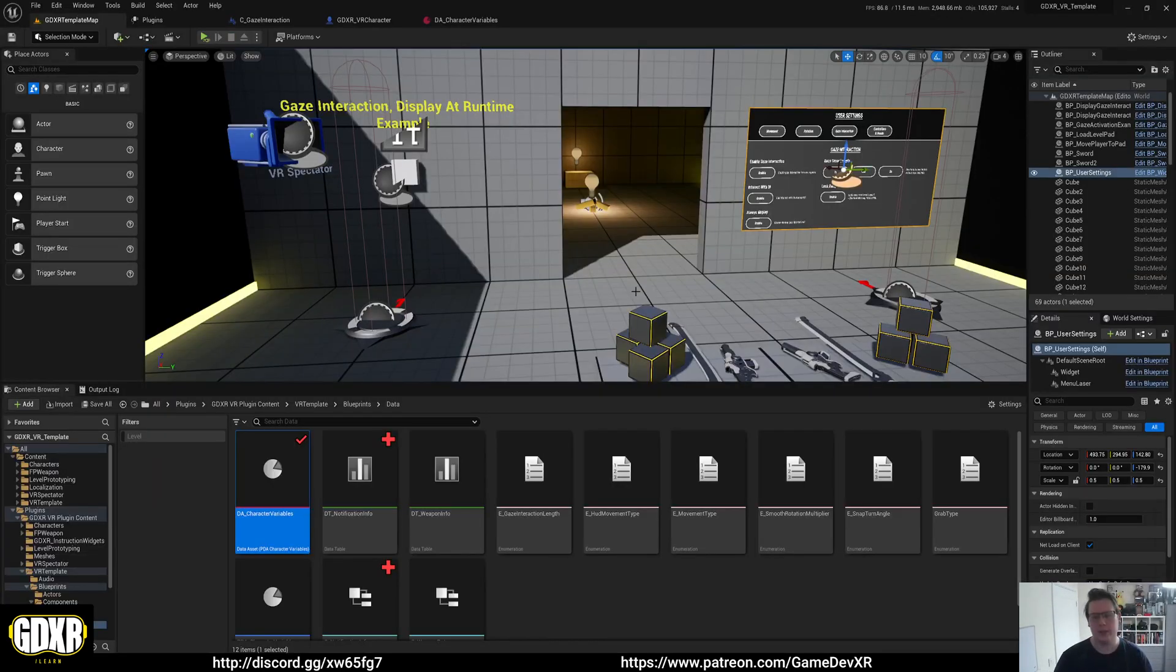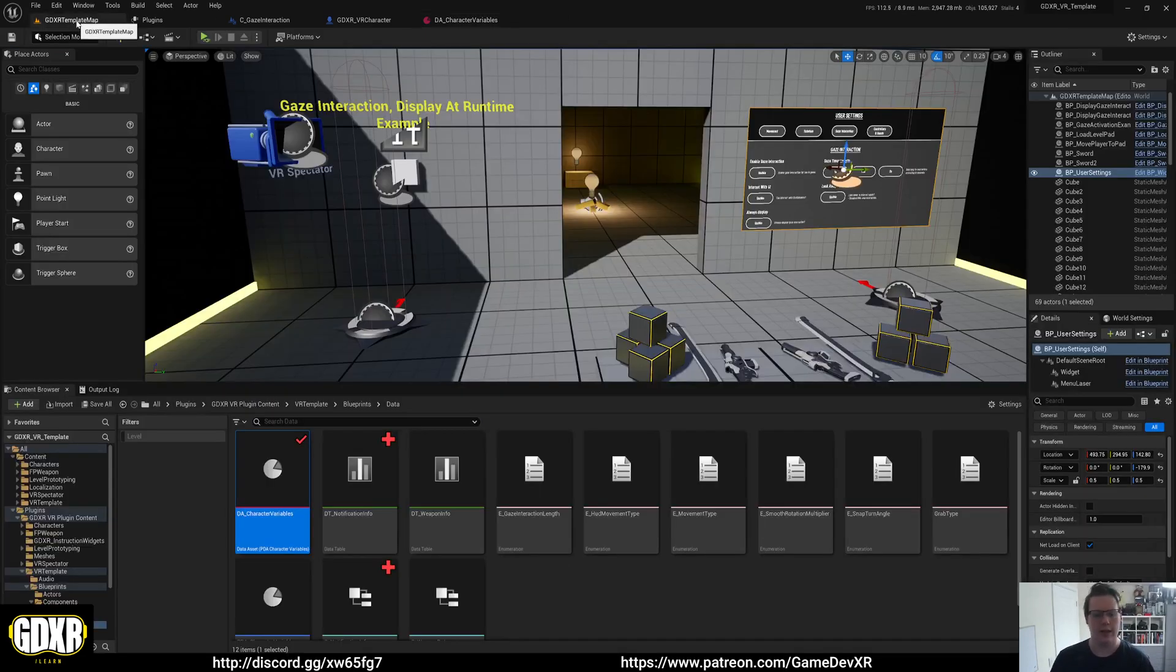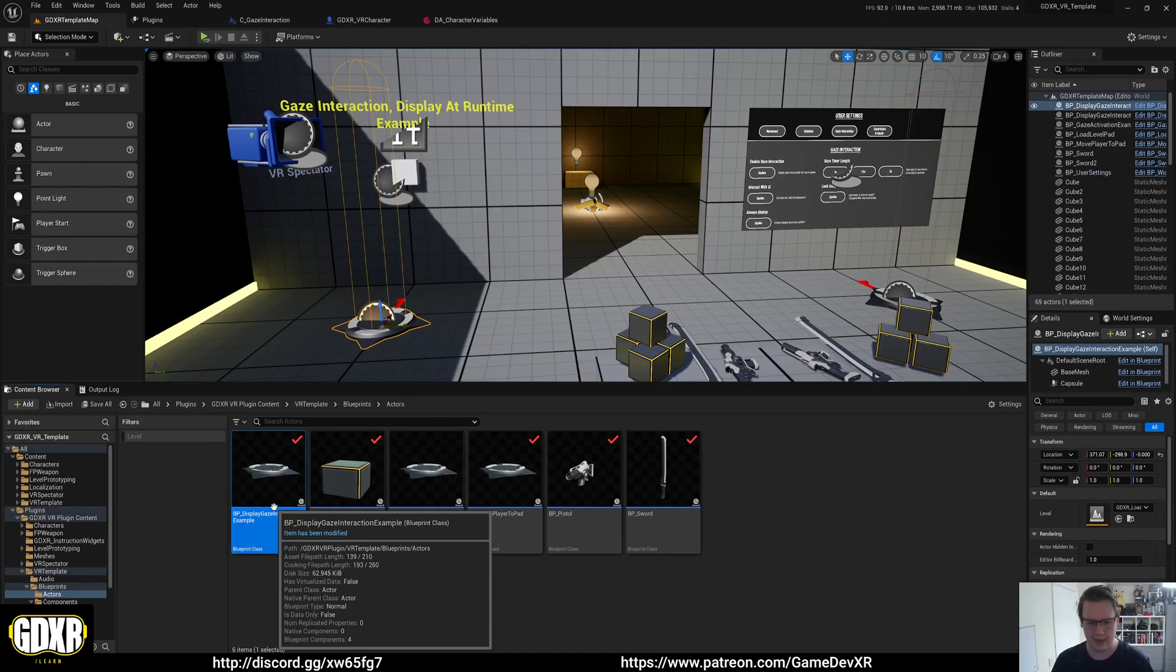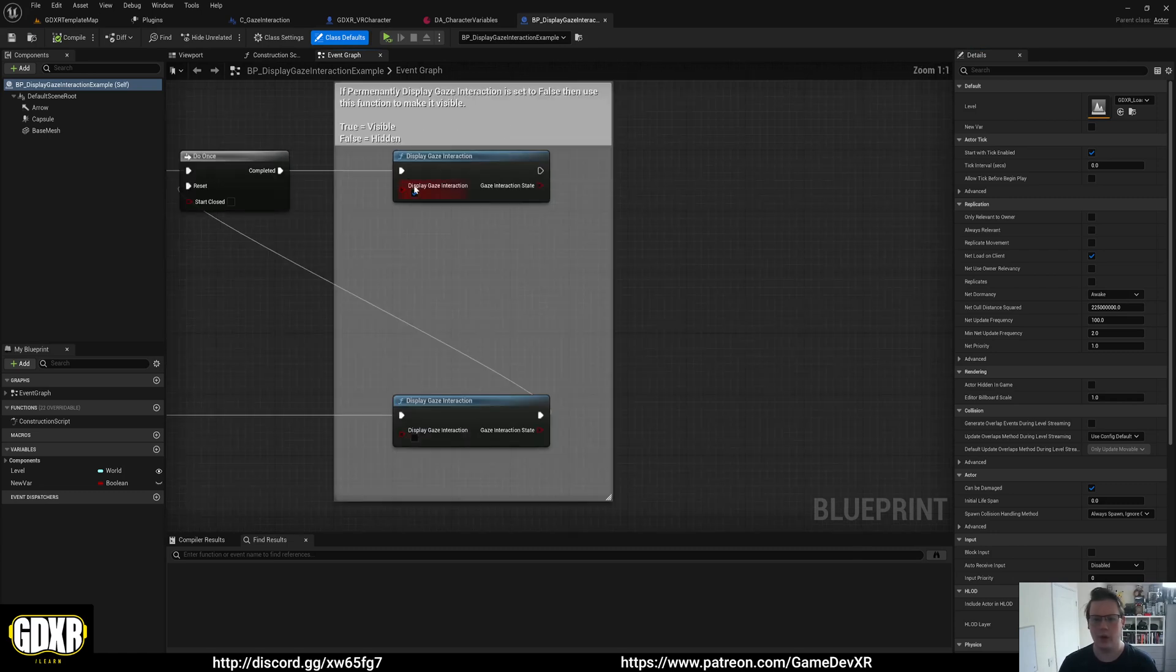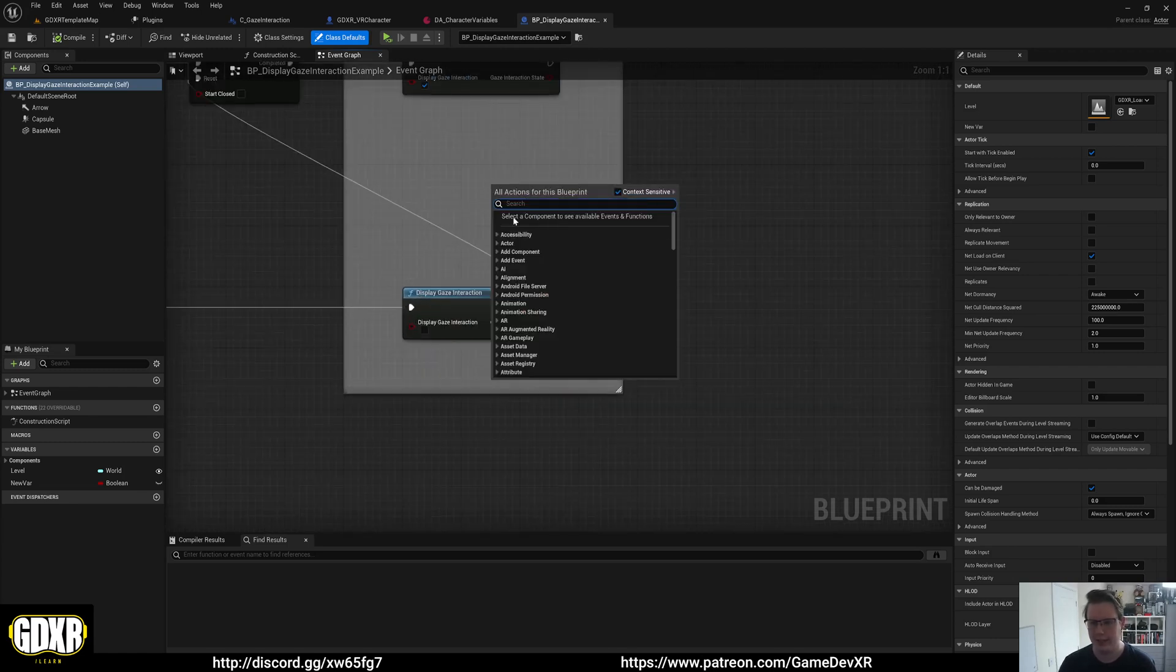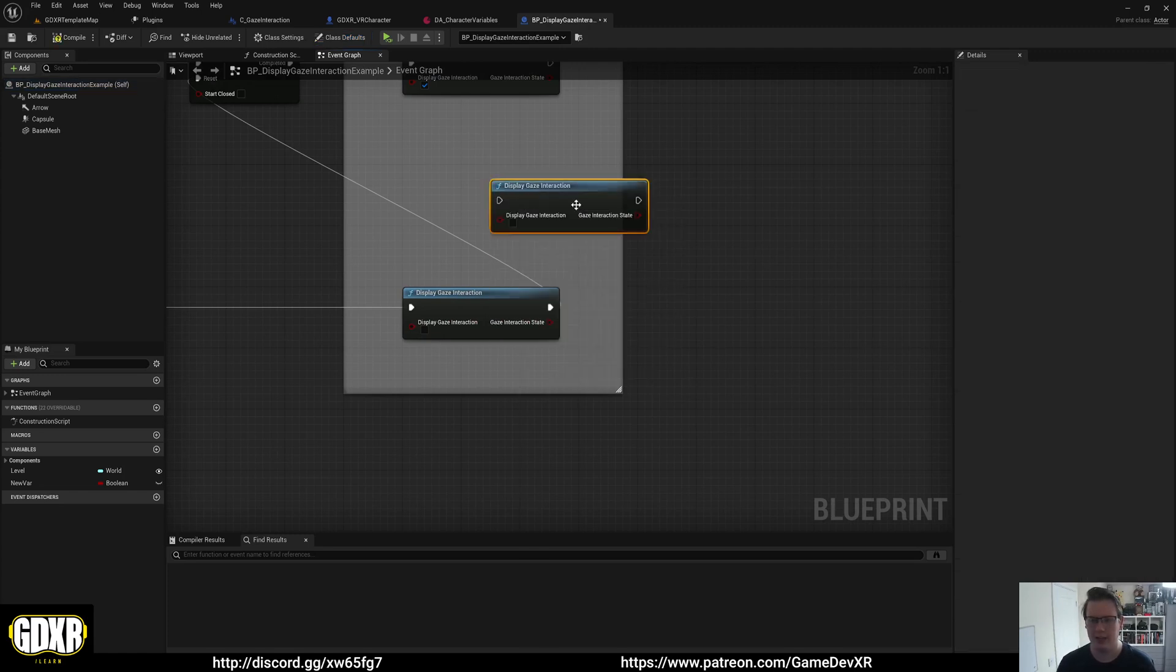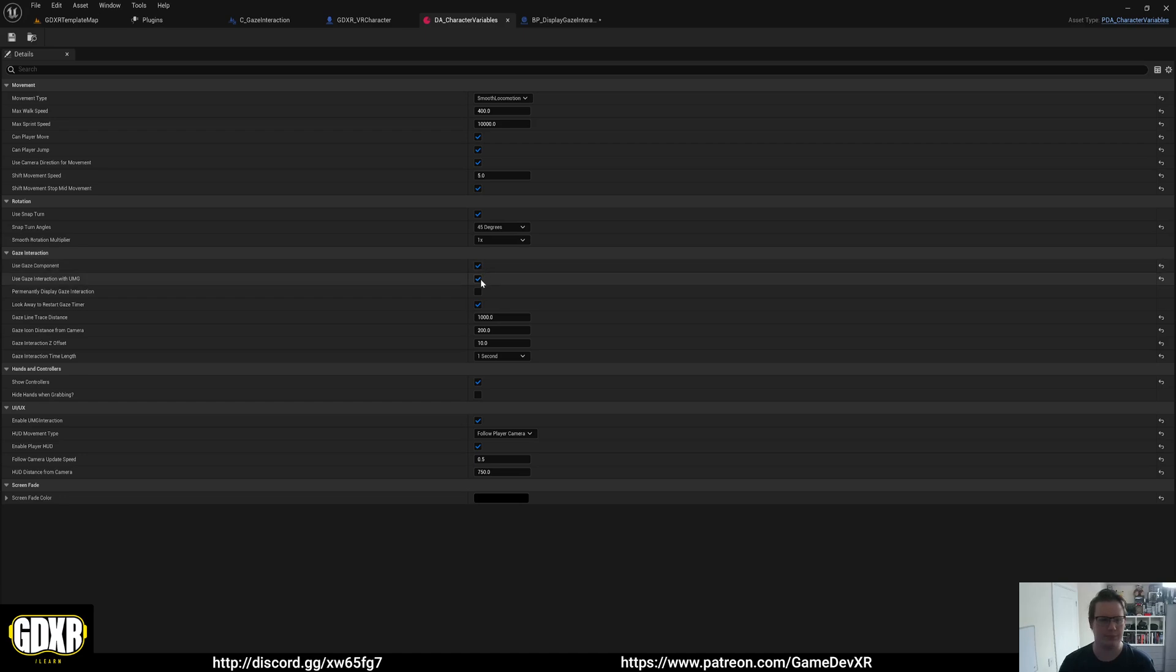Inside of these blueprints, we have a collision. We've got an overlap collision, which is capsule. Then we call display Gaze Interaction function and set it to true. On end, we set this to false and that's literally it. If you right click and scroll down to the GDXR category, you can see we've got display Gaze Interaction. That's all you need to do is call that. As long as Gaze Interaction is set up to be on and permanently display Gaze Interaction is off, then we're good to go.